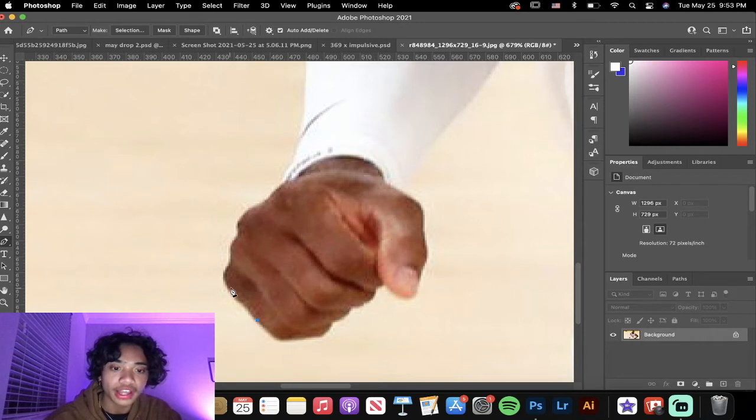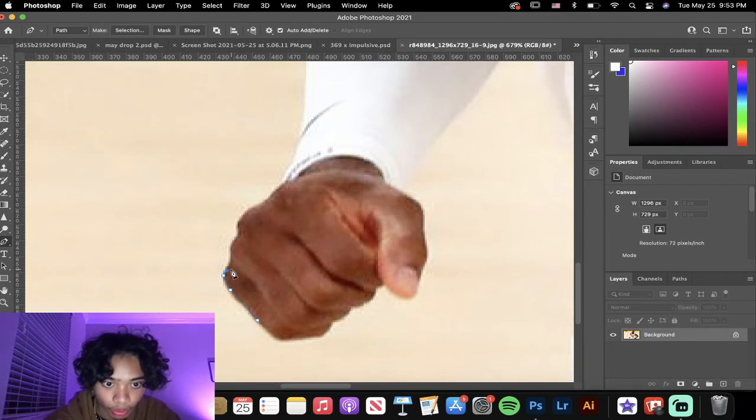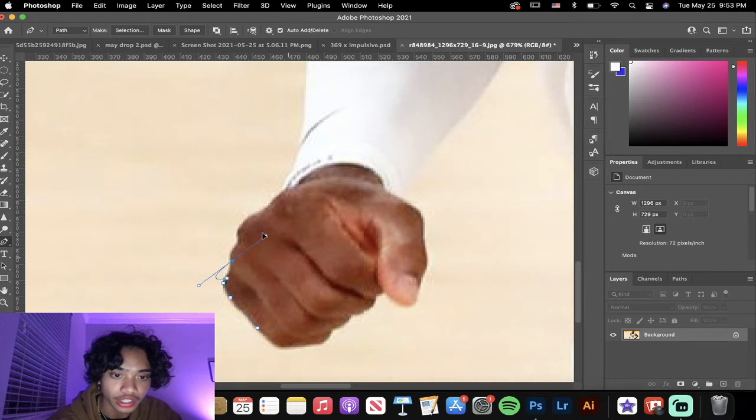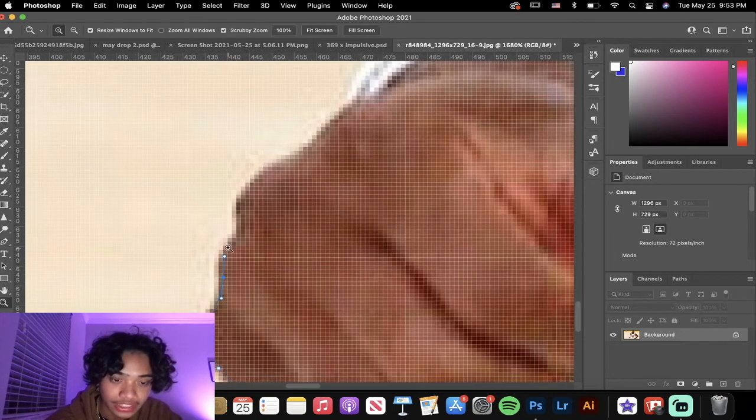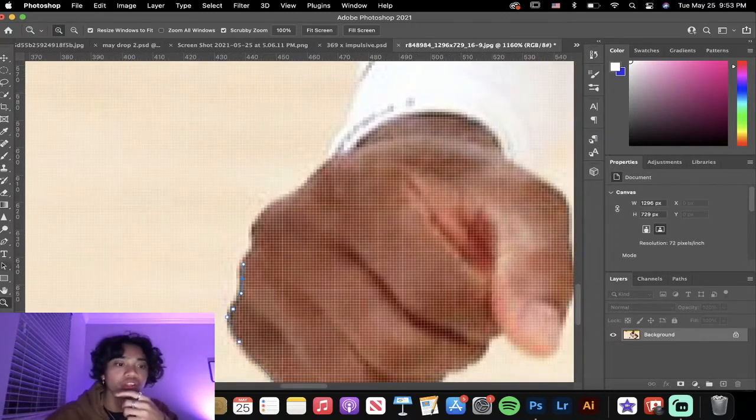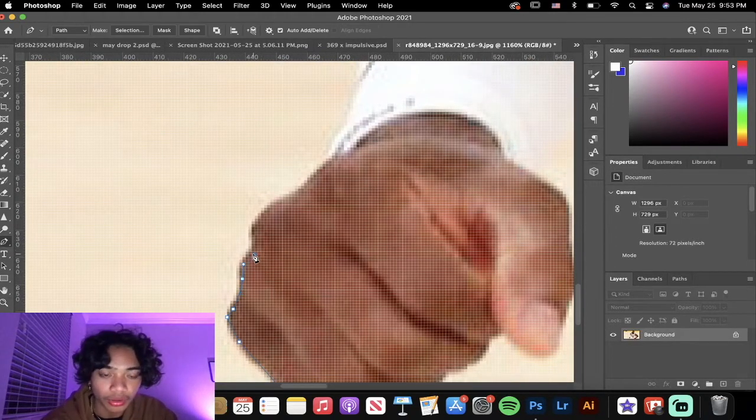Or you can hold it and adjust it like this. A secret that you want to do is you want to get a little bit on the inside. That's because if you don't, you're going to get a bunch of the image that you don't actually want on there. It's not going to be cut out fully.